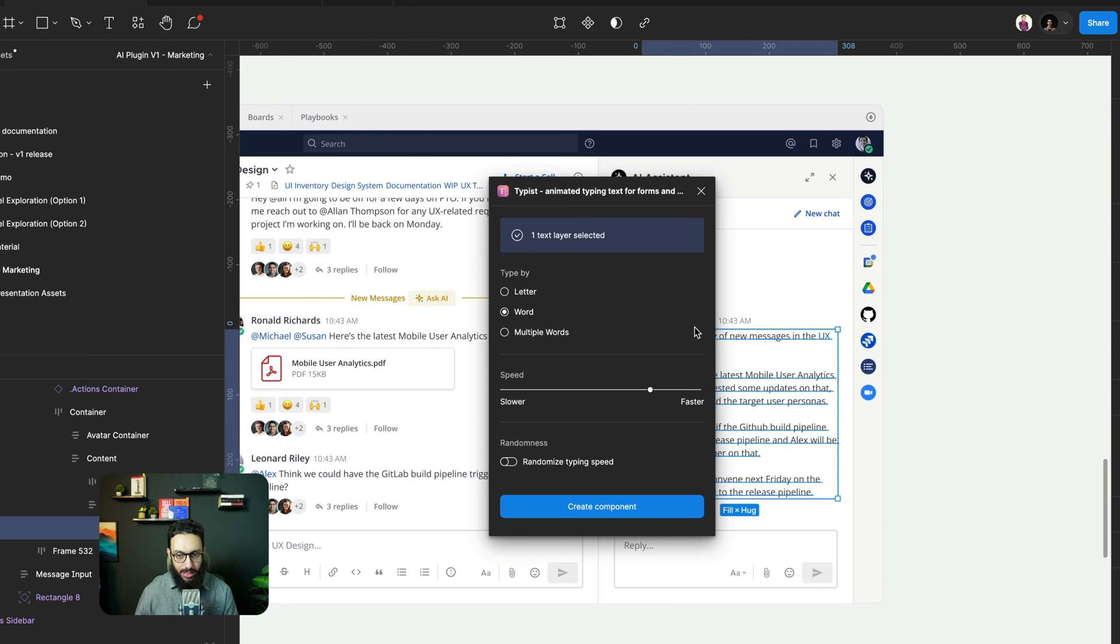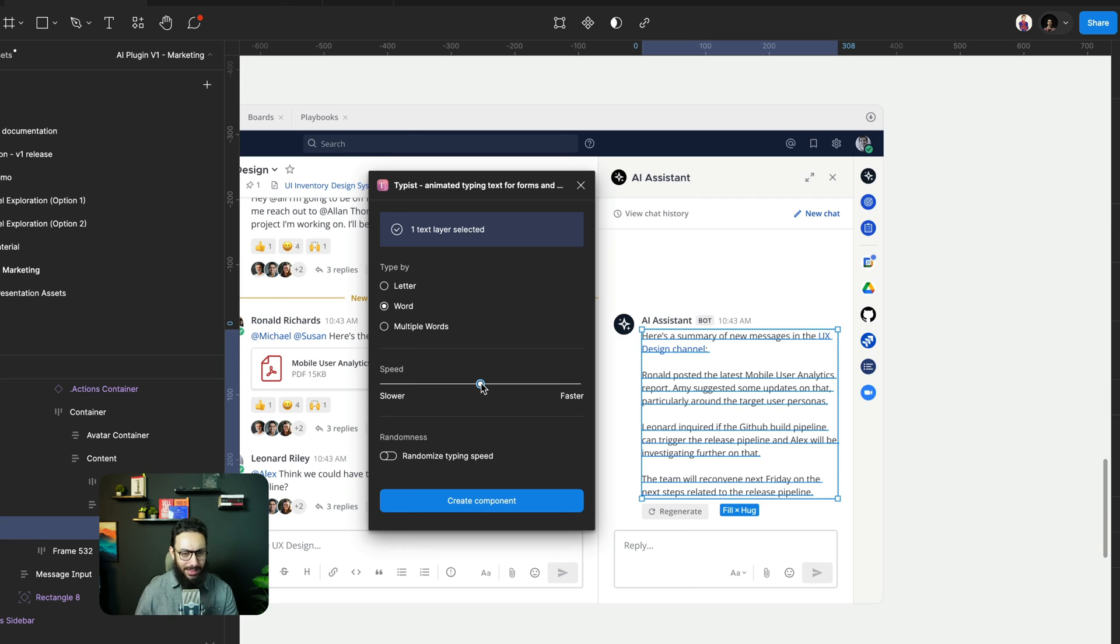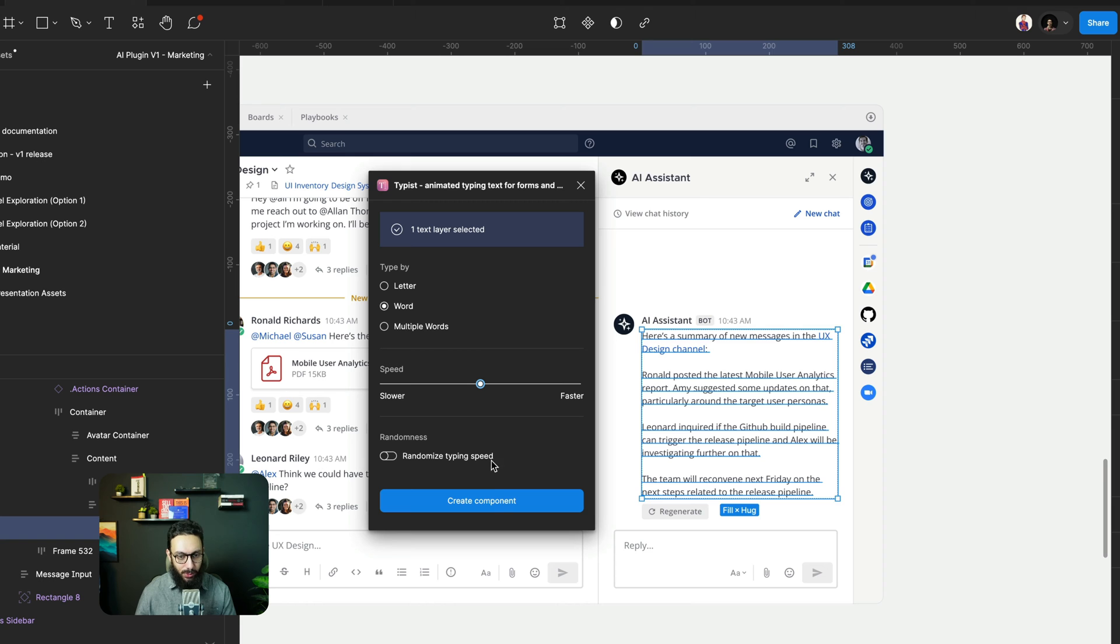Here I'm going to select that I want this text animated word by word and I just want it done at a random speed. At a basic medium speed, I can randomize the typing speed as well. I can decide whether it should be multiple words and I can just create the component.